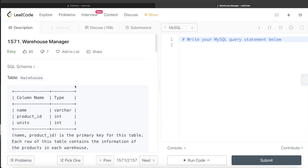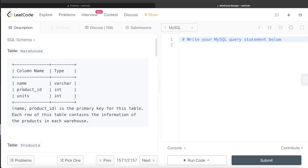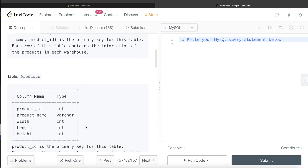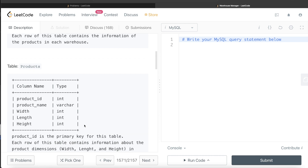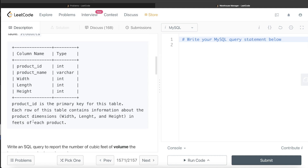We are given a table called Warehouse with three different columns: name, product_id, and units. The combination of name and product_id column is the primary key for this table. Each row contains the information of the products in each warehouse. We are given a second Products table with five different columns: product_id, product_name, width, length, and height. Product_id is the primary key for this table.